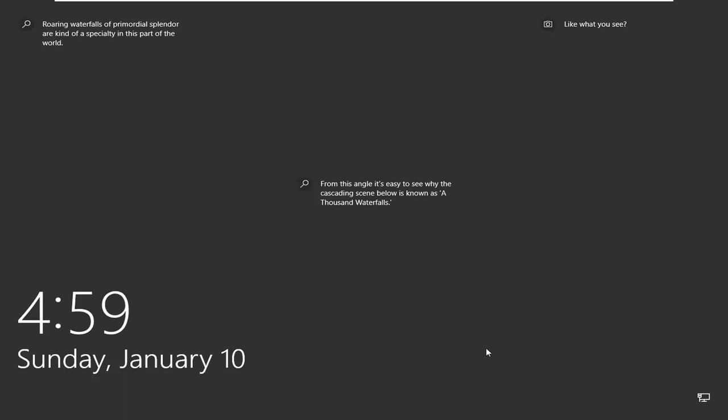Okay, so now that we have this lock screen here, basically you would just be signed out. It's a little more secure than just turning off your monitor.